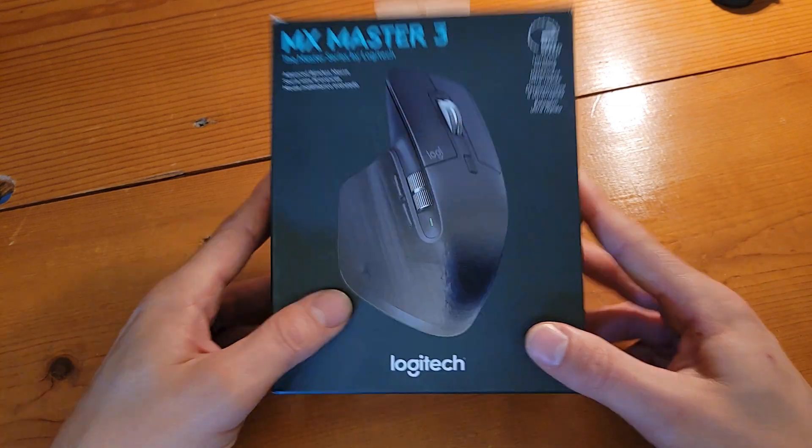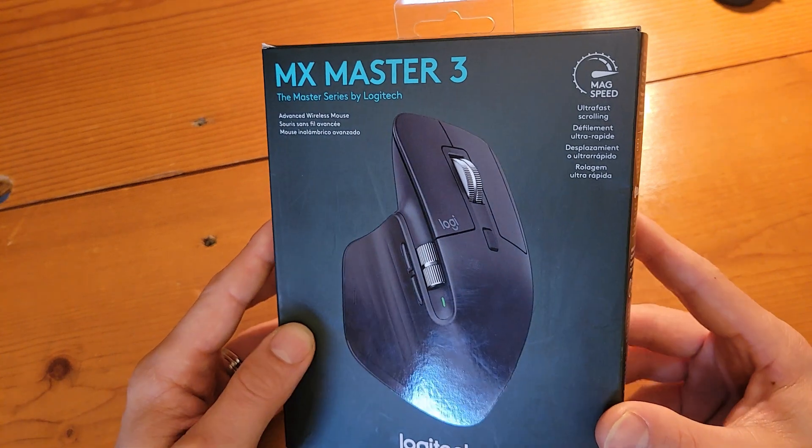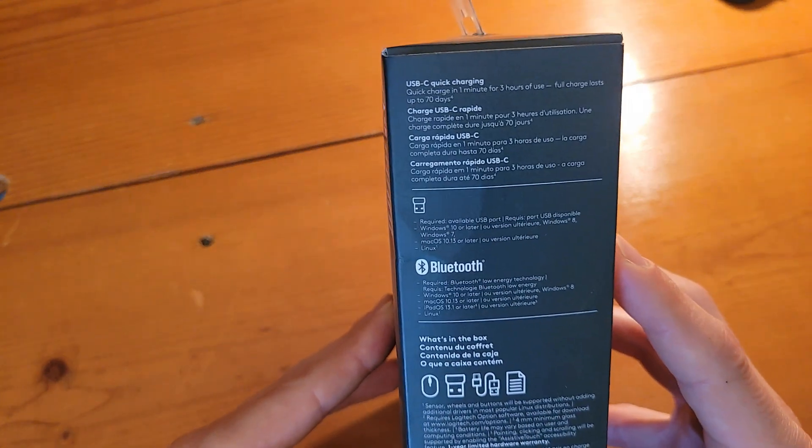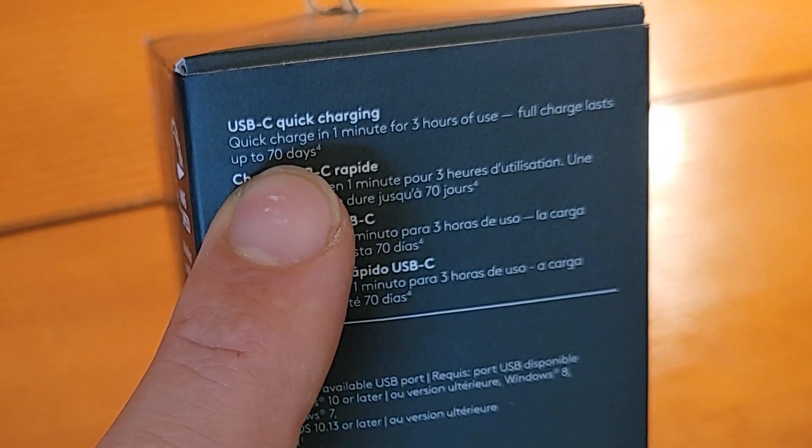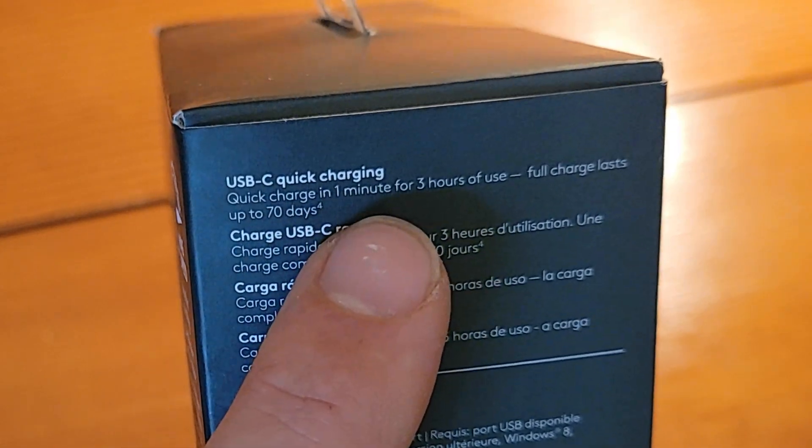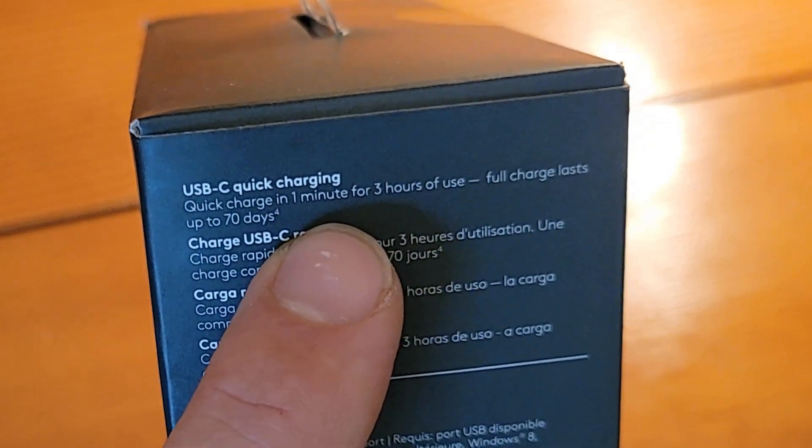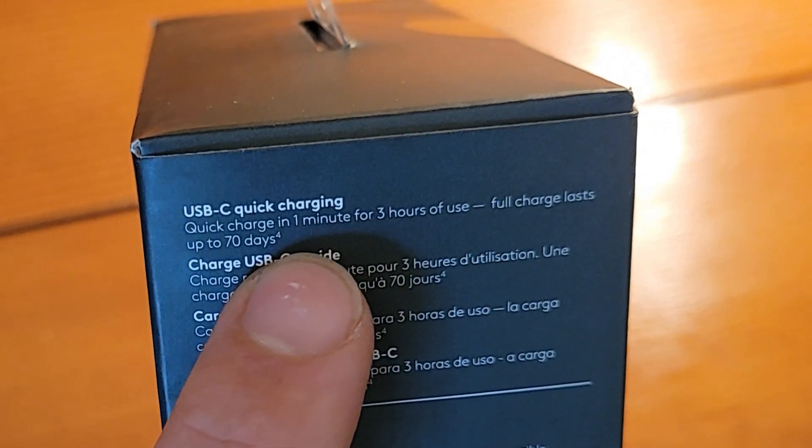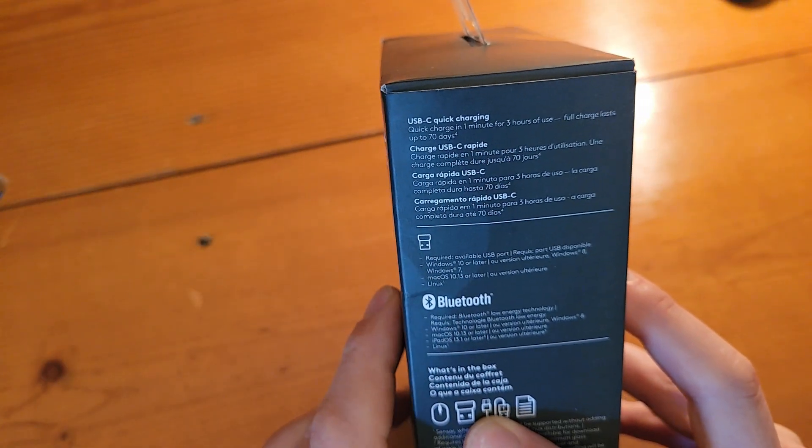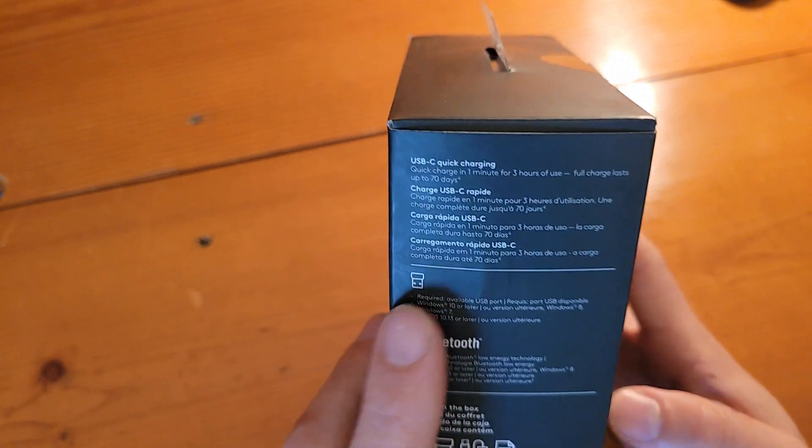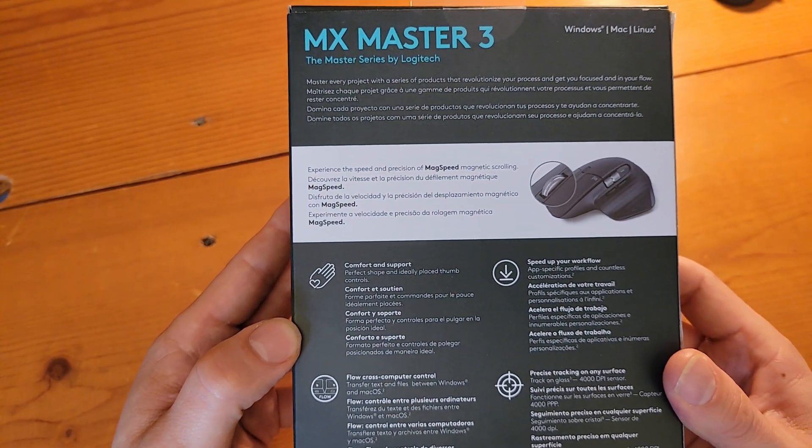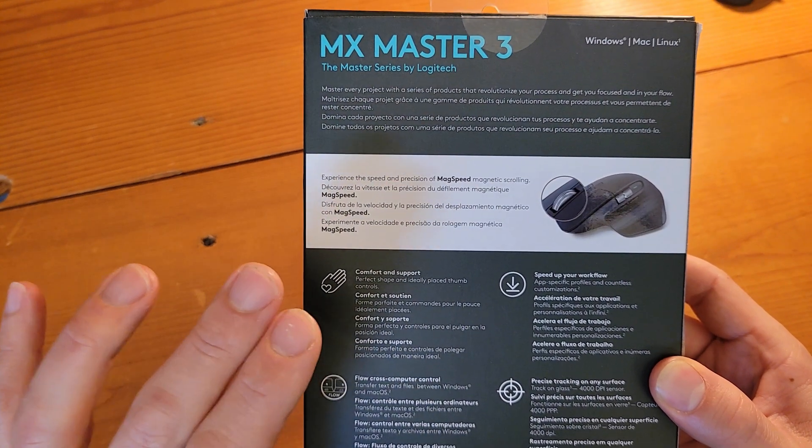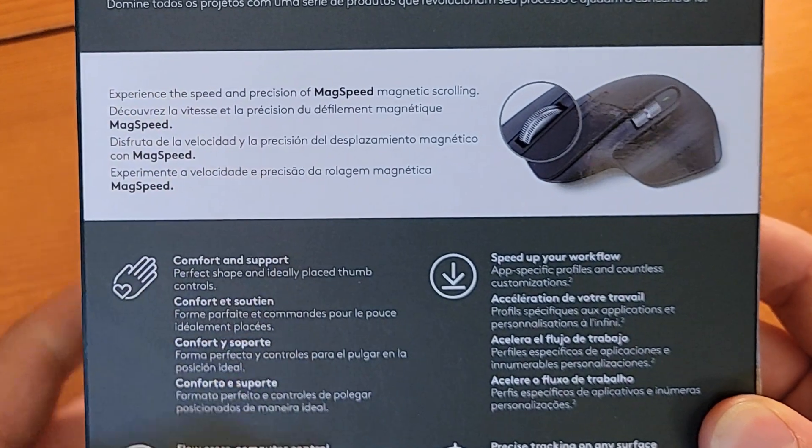Before we tear into the box, let's take a look at the outside here. We've got the front of the box, a couple quick facts. Looking on the side, we see we've got quick charging with USB-C. You can get up to three hours of use on a one minute charge as well as up to 70 hours of use on a full charge. Really not bad at all. Bluetooth capabilities, we can see a bluetooth dongle here.